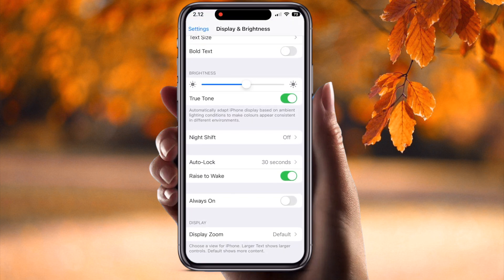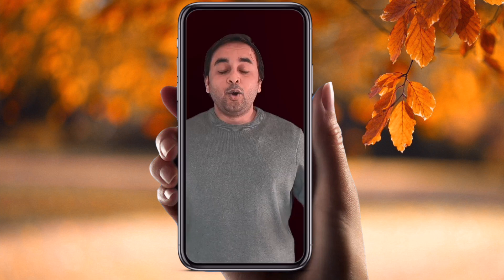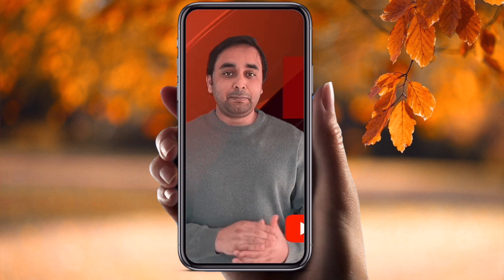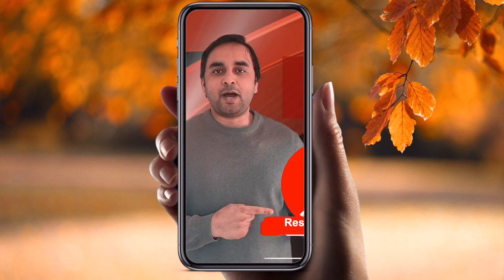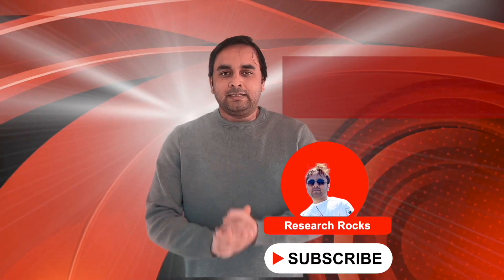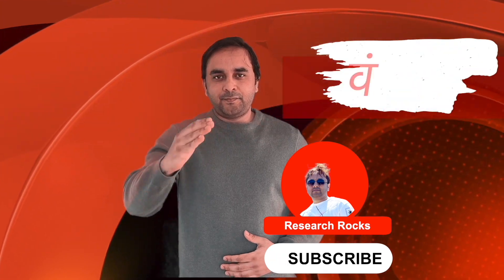Then automatically your display will turn off after 30 seconds or 10 seconds. In my point of view, you can always keep the display brightness off on your iPhone 14 or 14 Pro. It's a very simple trick. Hope you like this video — please subscribe to our YouTube channel Research Rocks. Till then, Jai Hind, Vande Mataram.